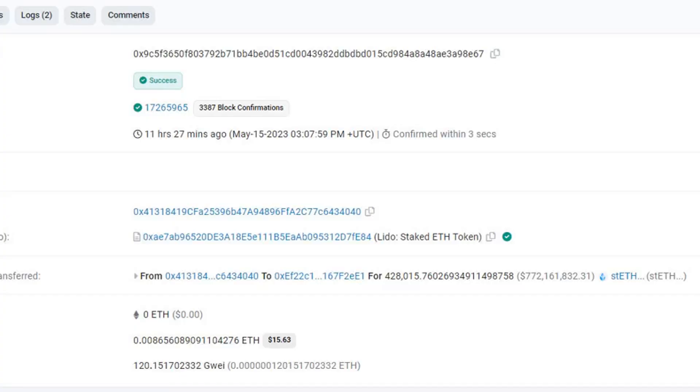Celsius moves $781 million in stETH just as Lido withdrawals open. The bankrupt crypto lender has been moving its massive stash of staked Ethereum. It appears that embattled crypto lender Celsius is wasting no time in shifting its Ethereum staking tokens from liquid staking platform Lido, which has just enabled withdrawals.